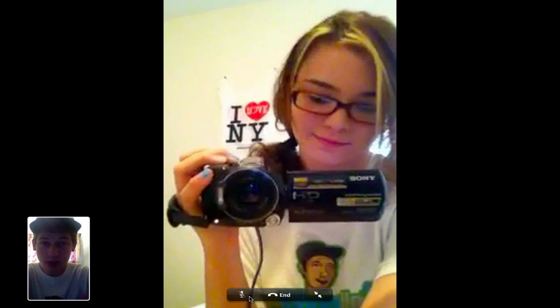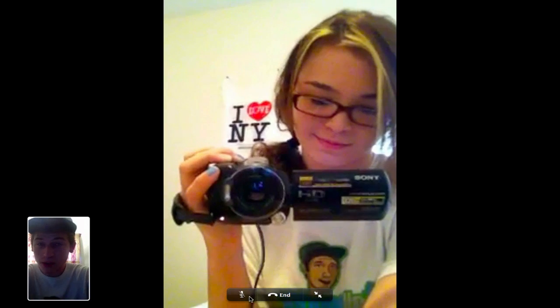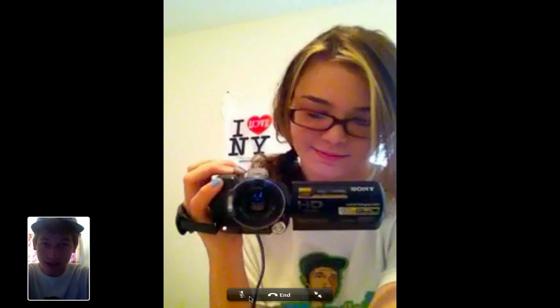This is definitely going to revolutionize video chatting and video calling on the iPhone and iPod Touch. Let me know what you guys think about this — are you going to be using this? If you want to try it out, I have a link in the description below. Thanks for watching. Make sure you hit the subscribe button above the video, and I will see you guys in the next one. Peace out.